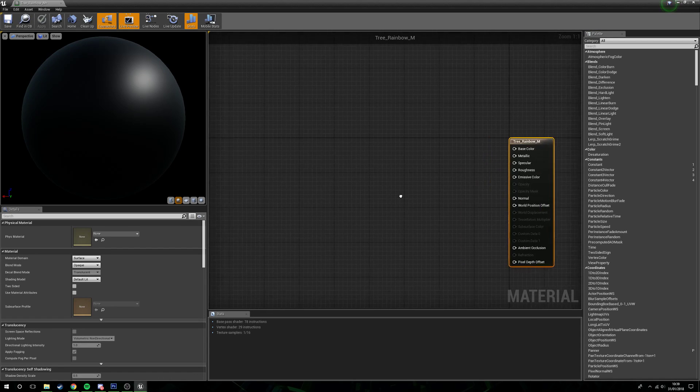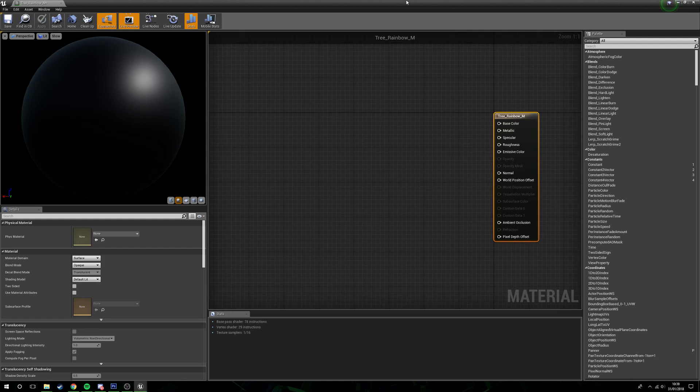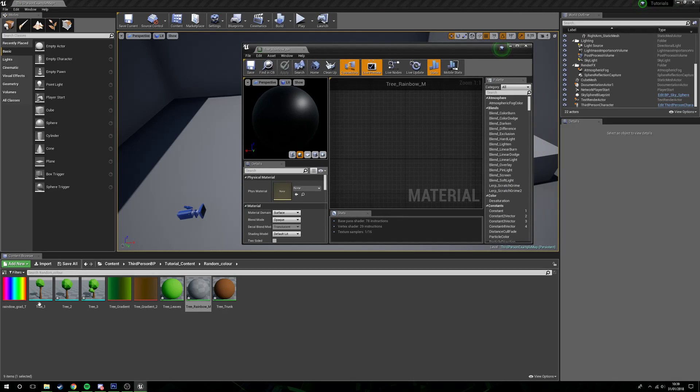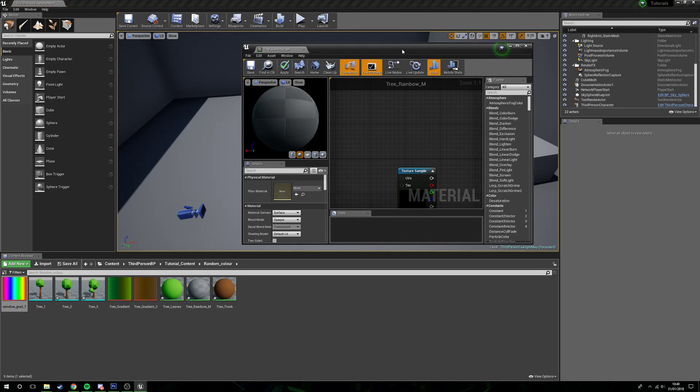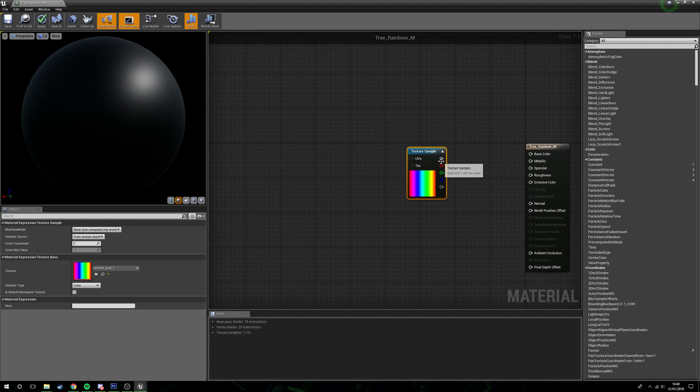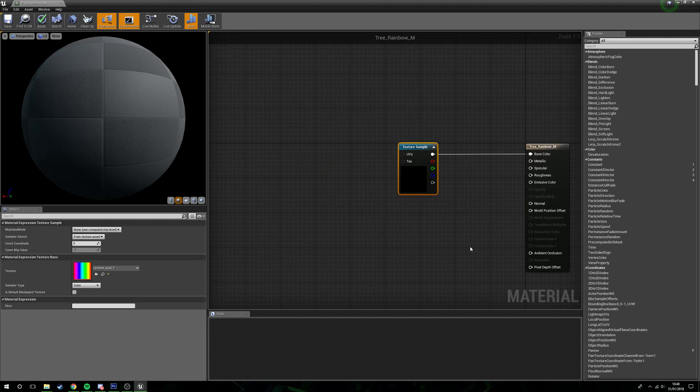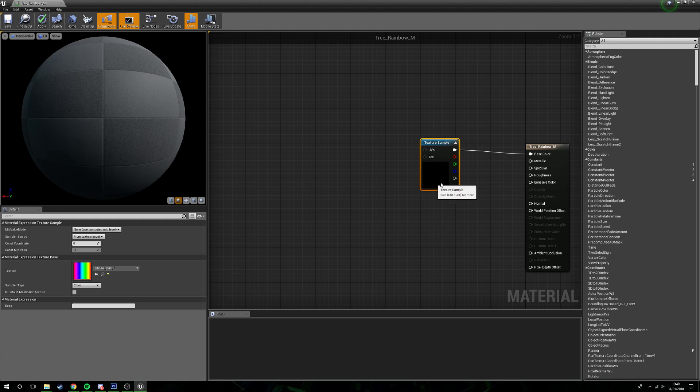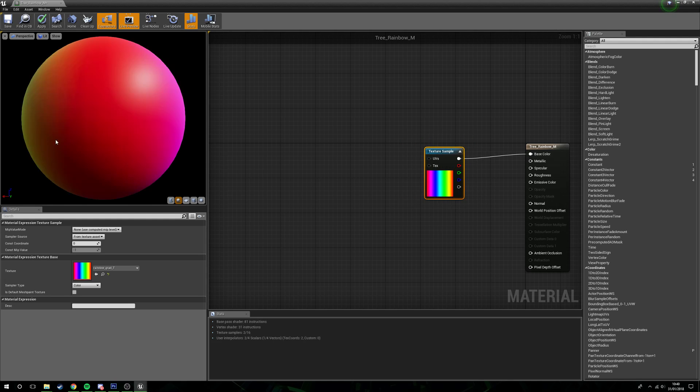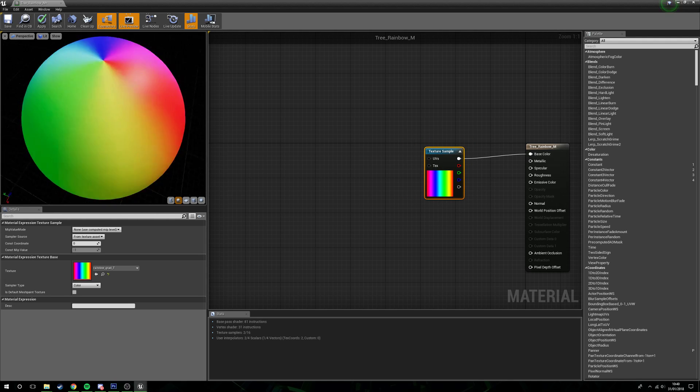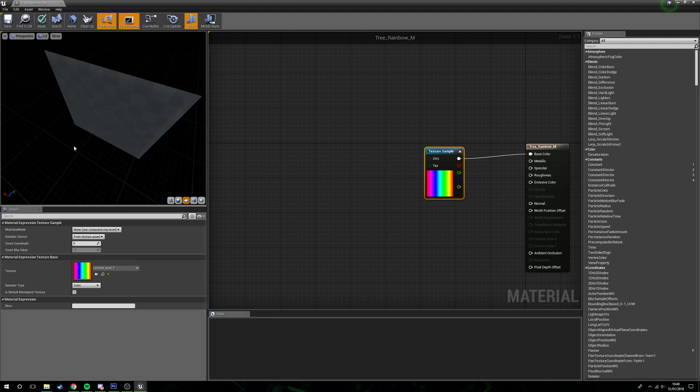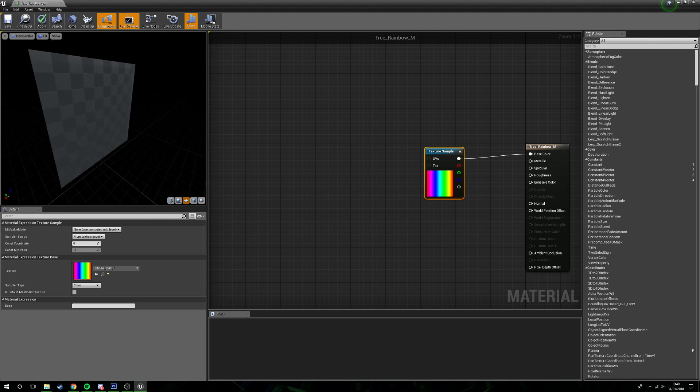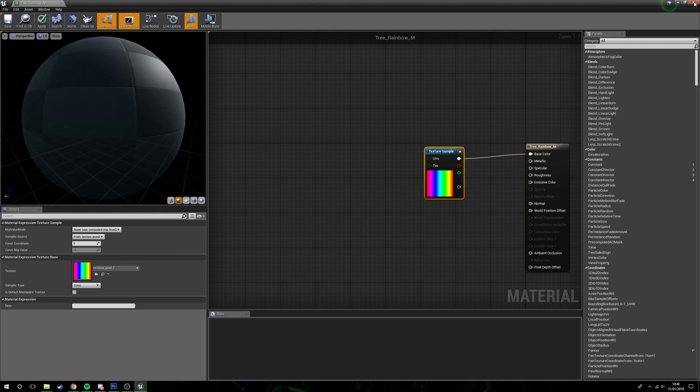So what we're going to do first is drag out our texture in, so we have our rainbow. We'll put this into the base color. And that's it. Now it's picking this up, giving us this nice rainbow all the way across.